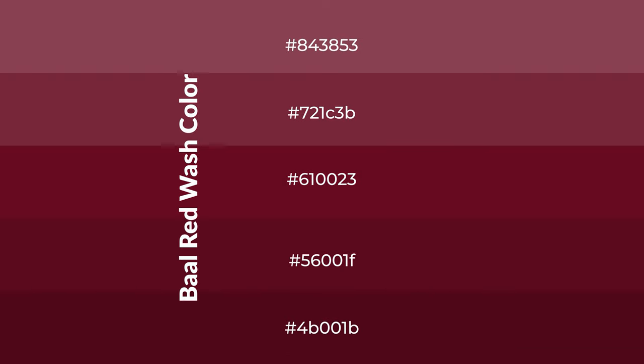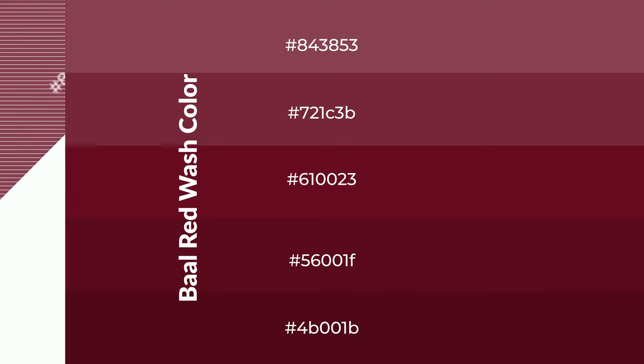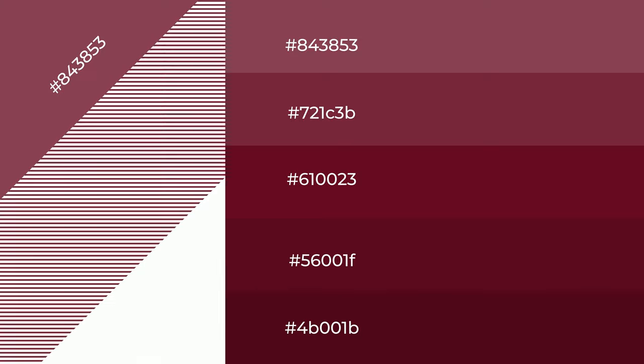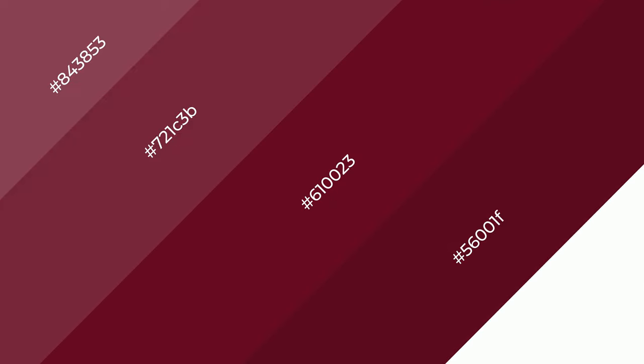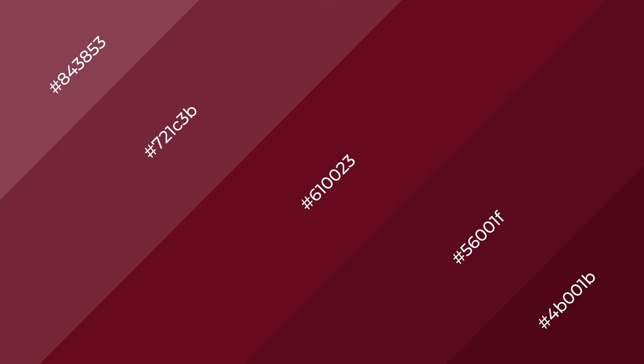To generate shades of a color, we add black to the color, and it is used in patterns, 3D effects, layers. Shades create depth and drama. Baal Red Wash is a warm color and it emits cozier and active emotion.